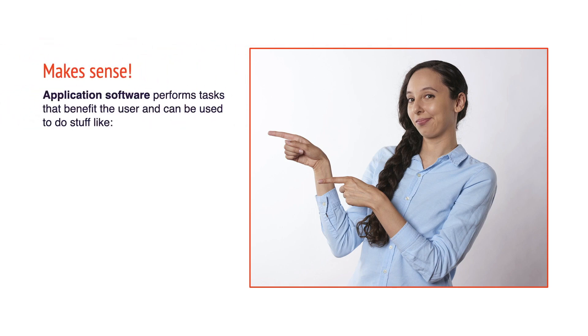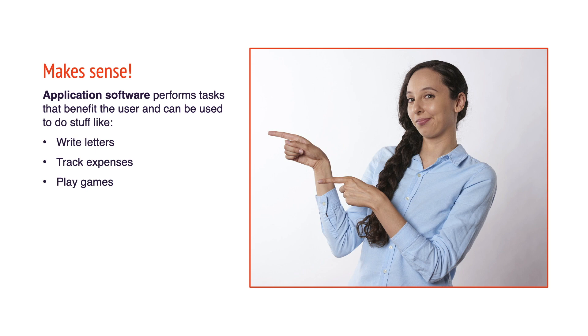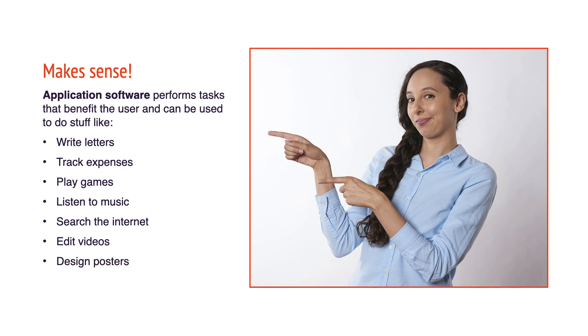Application software performs tasks that benefit the user and can be used to do stuff like write letters, track expenses, play games, listen to music, search the internet, edit videos, design posters, or even learn a new skill like a language translator. Parlez-vous français?